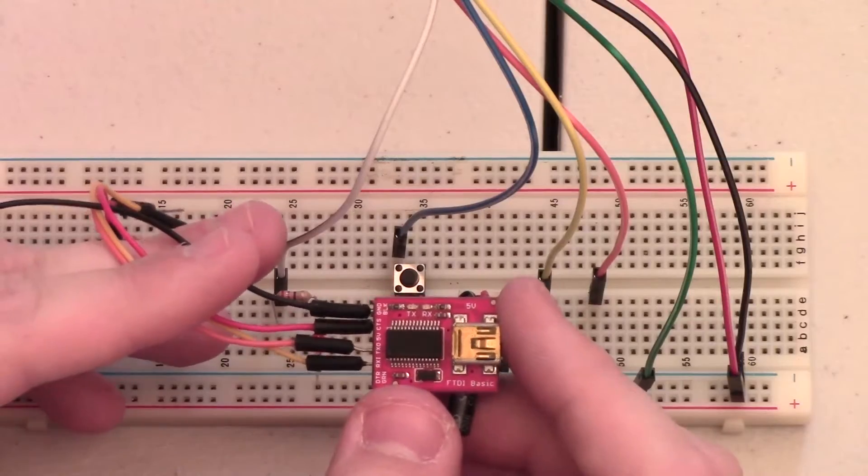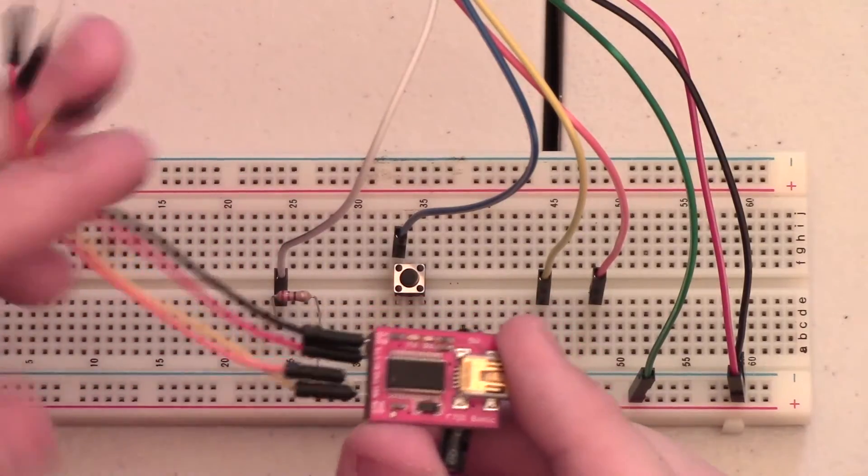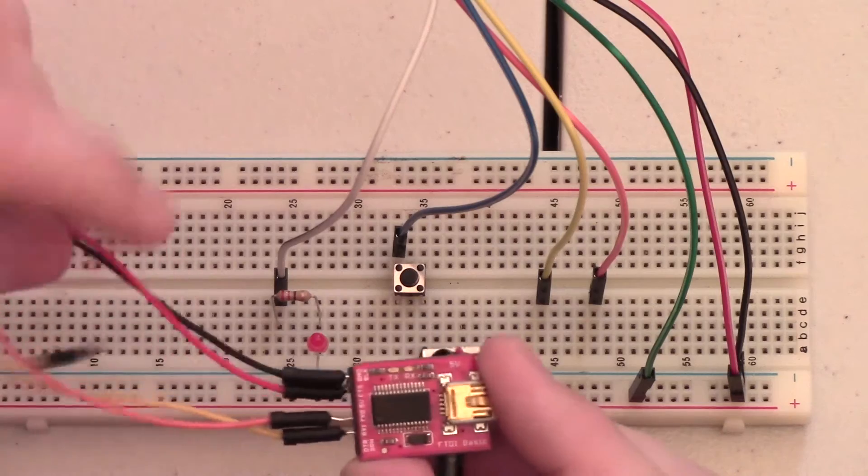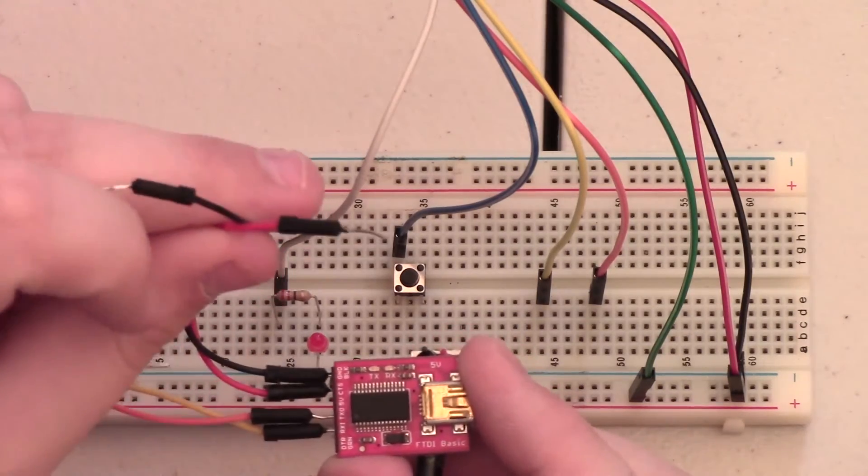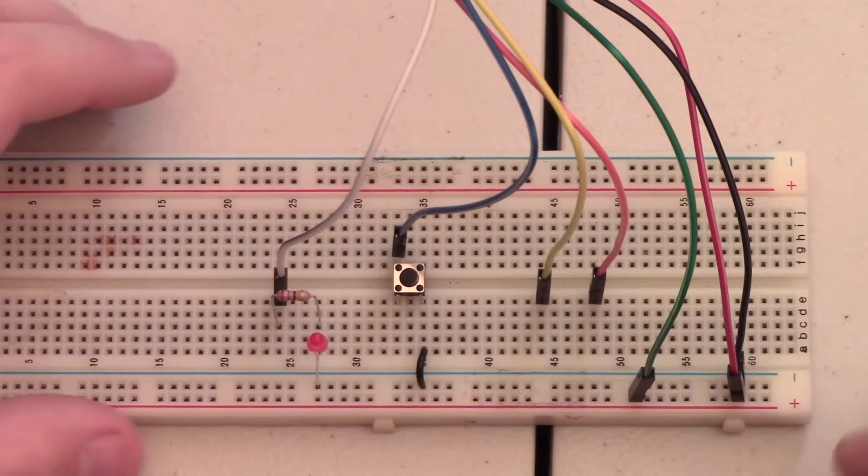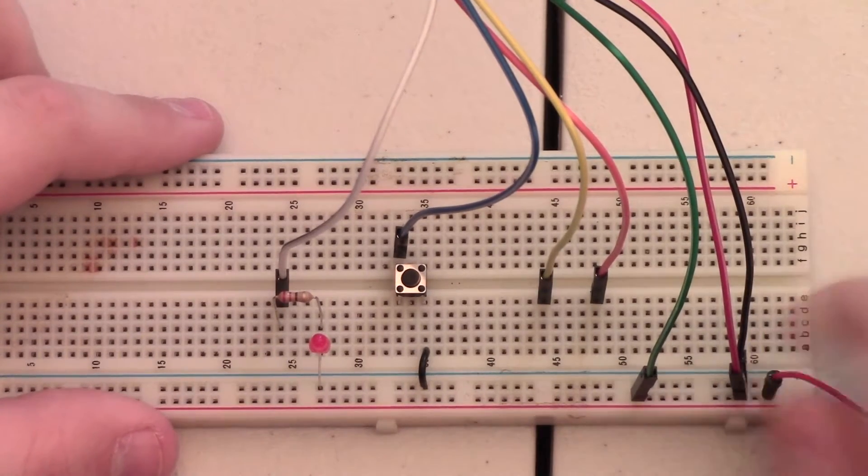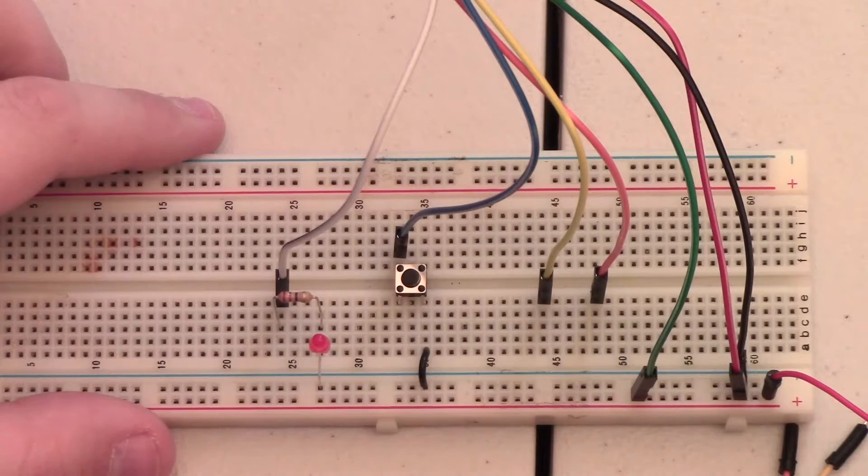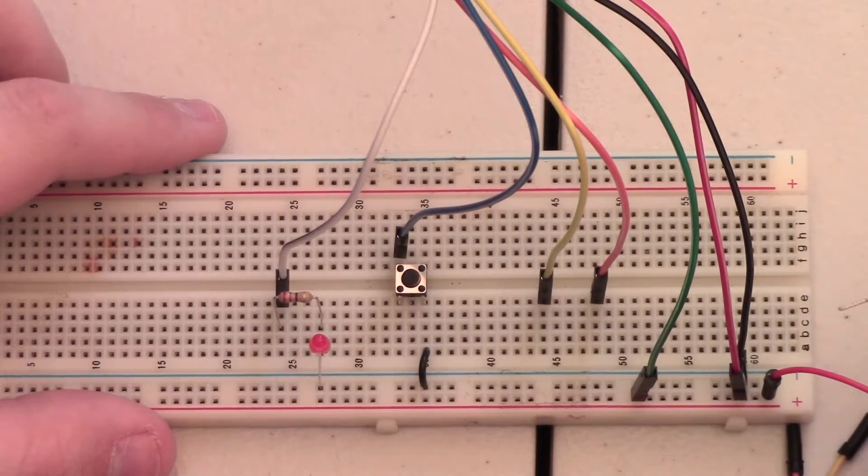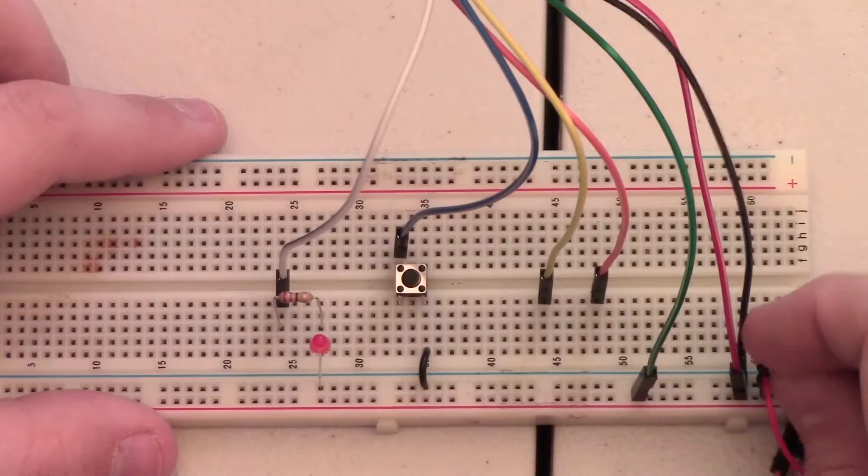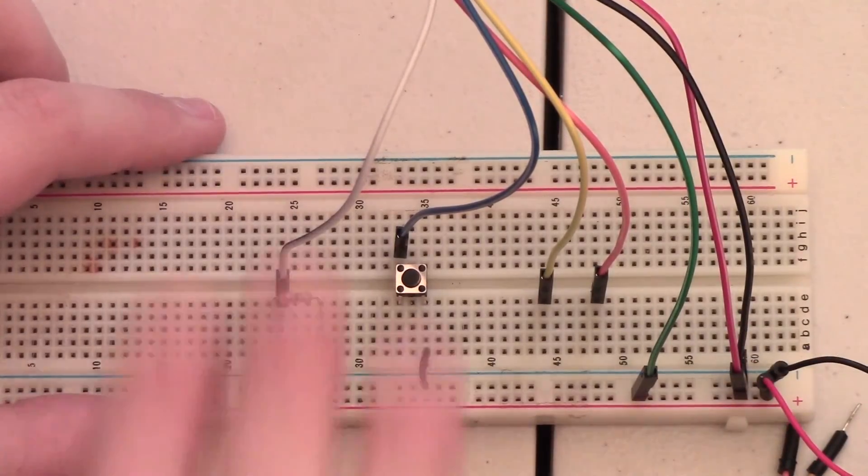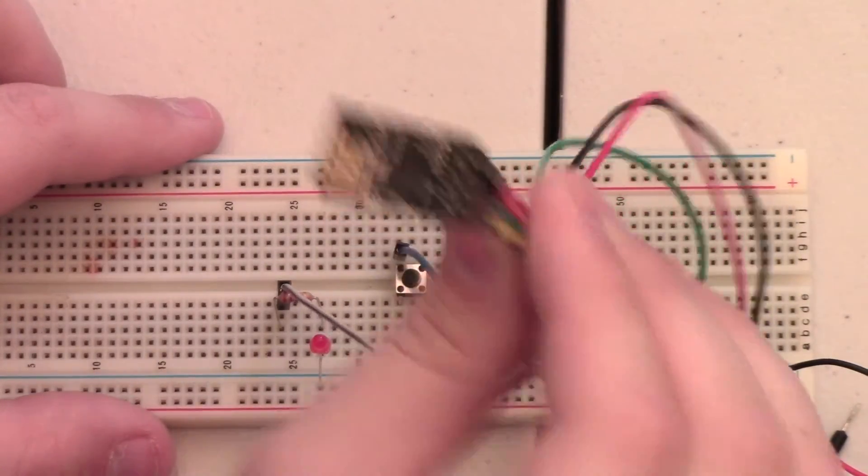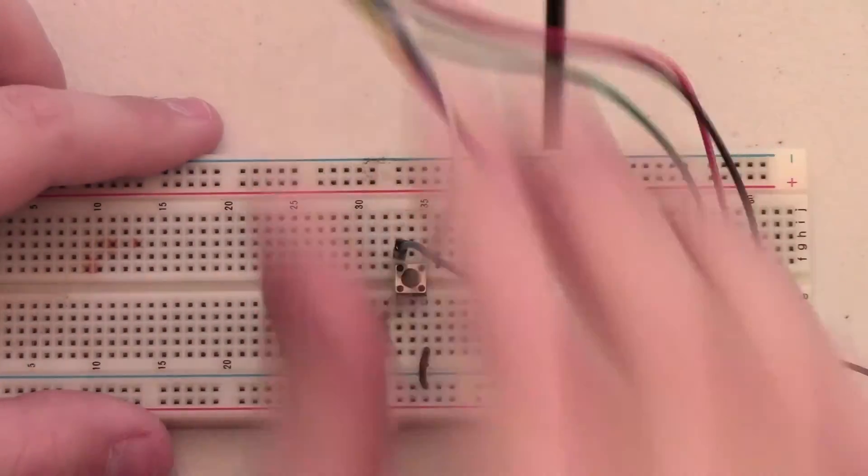The first thing we're going to do is attach our power wires, our red and black wires. We're going to plug the red wire which is connected to 3.3 volts to the red power rail, and the black wire will connect to the blue power rail, the ground rail, and that will power our ESP8266 whenever we plug it in.